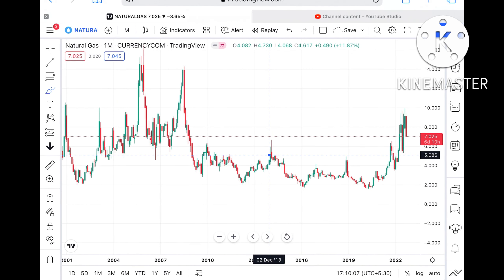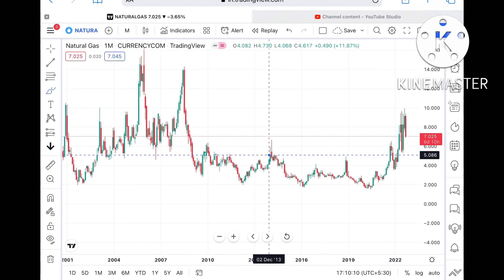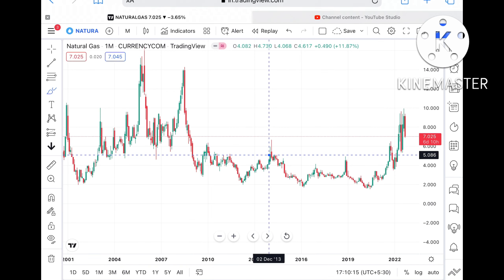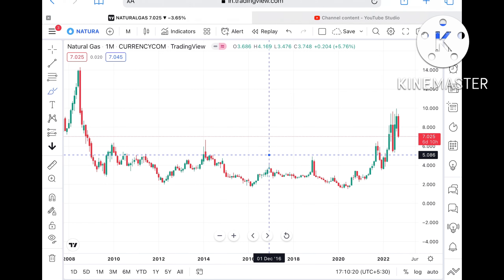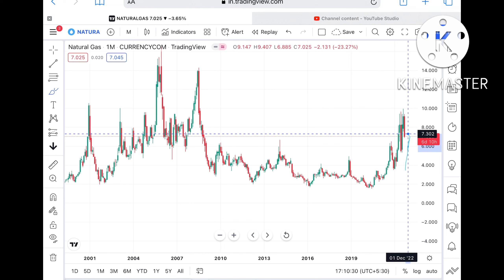Understand that the market is uncertain because of the higher interest rates set by the Federal Reserve, and the dollar strengthening is making energy expensive for other countries, since the dollar value has moved upside.